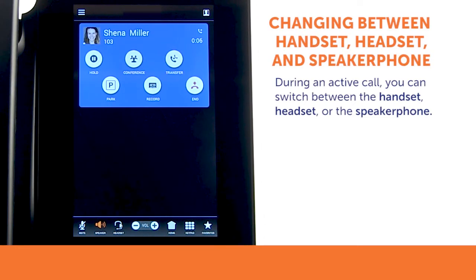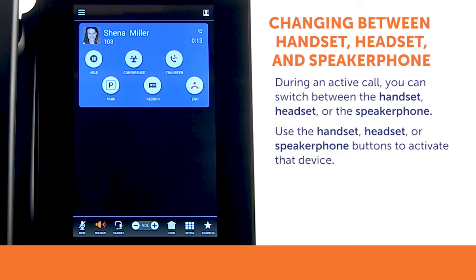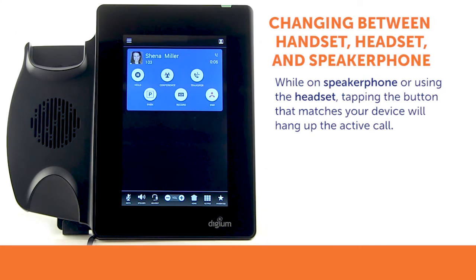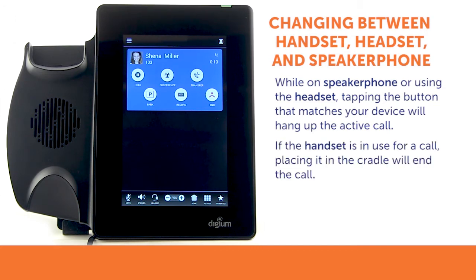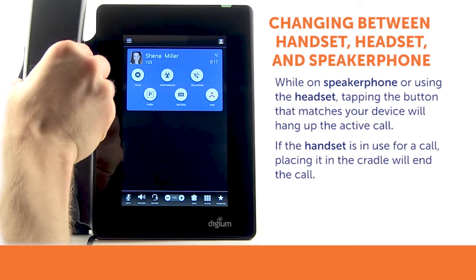While a call is active, you can switch between the handset, headset, or speakerphone and your call will remain connected. During a call, use the handset, headset, or speakerphone buttons to activate that device. If you are on speakerphone or using the headset, tapping the button that matches your device will hang up the active call. Likewise, if the handset is in use, placing it in the cradle will end the call.